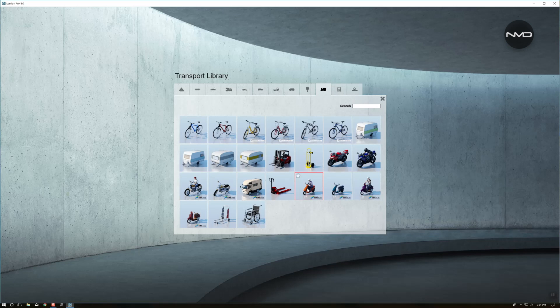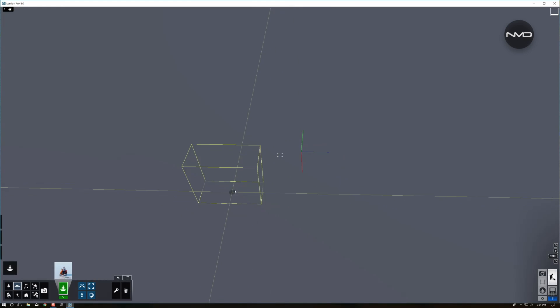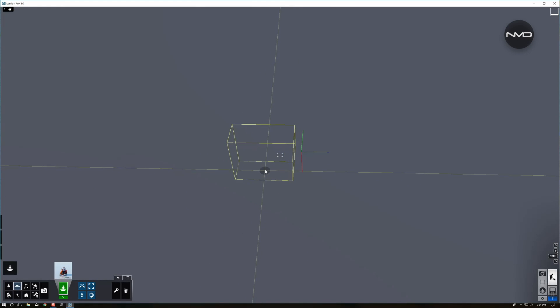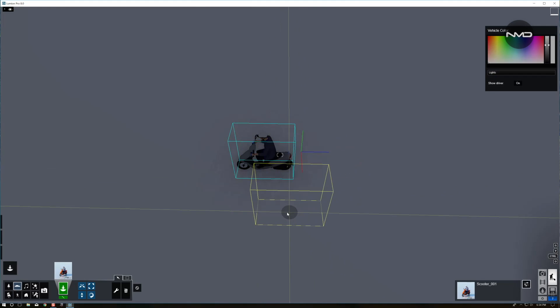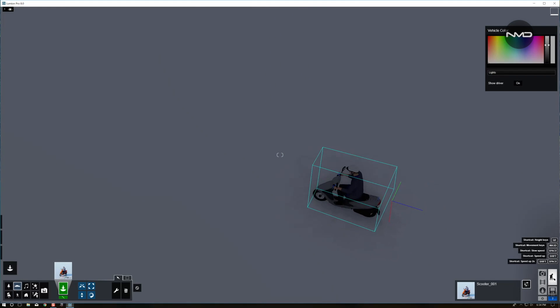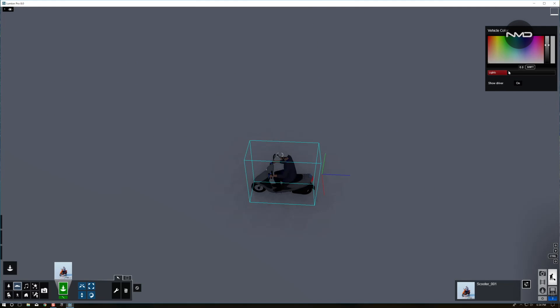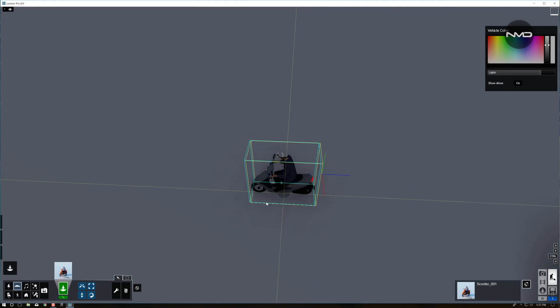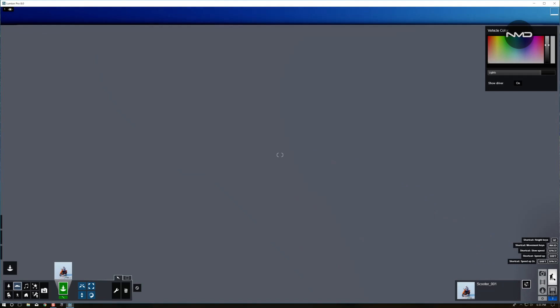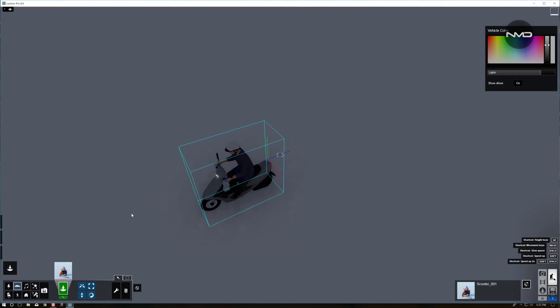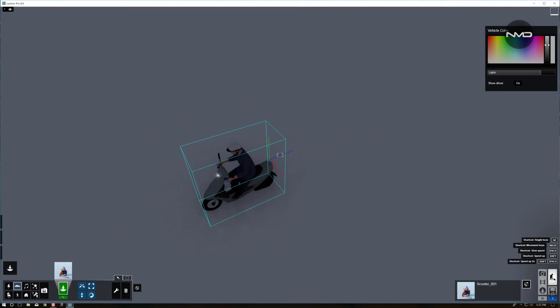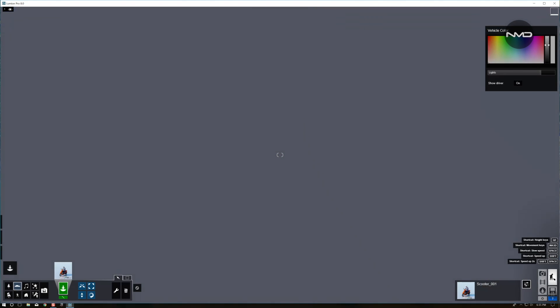So let's start with something simple today and that will be this little moped. We'll turn the lights on and as you can see the rear light and the front light or the headlamp is on.